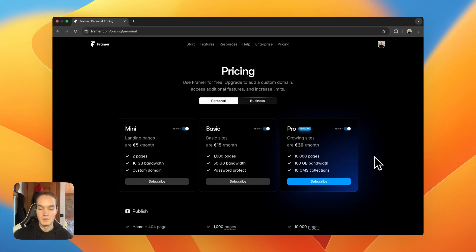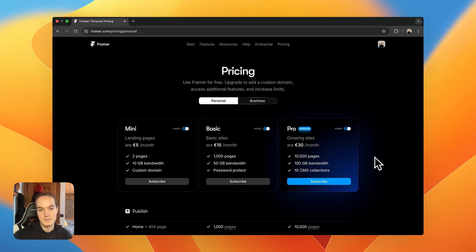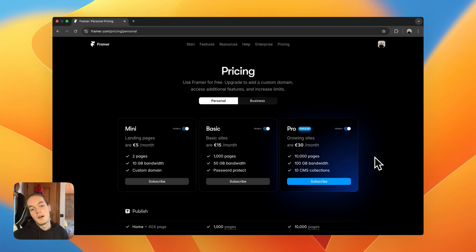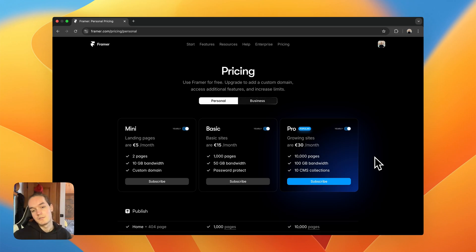Hello everyone, welcome or welcome back to my YouTube channel. I'm Luca and today I want to go over Framer's pricing structure, because I see a lot of confusion online about all the various plans, how much you pay for each feature, and so on. Today I want to try and bring some clarity.